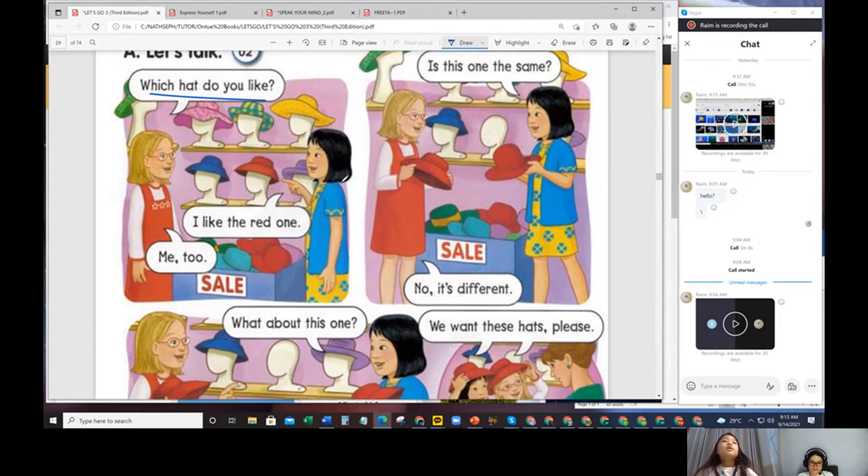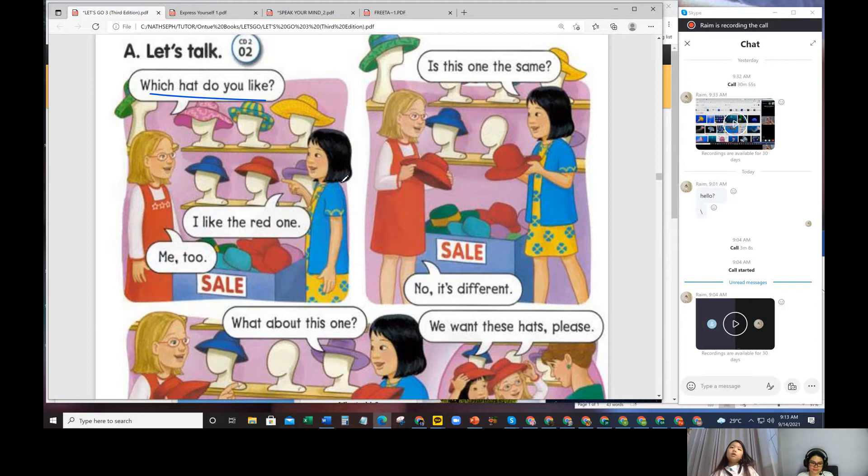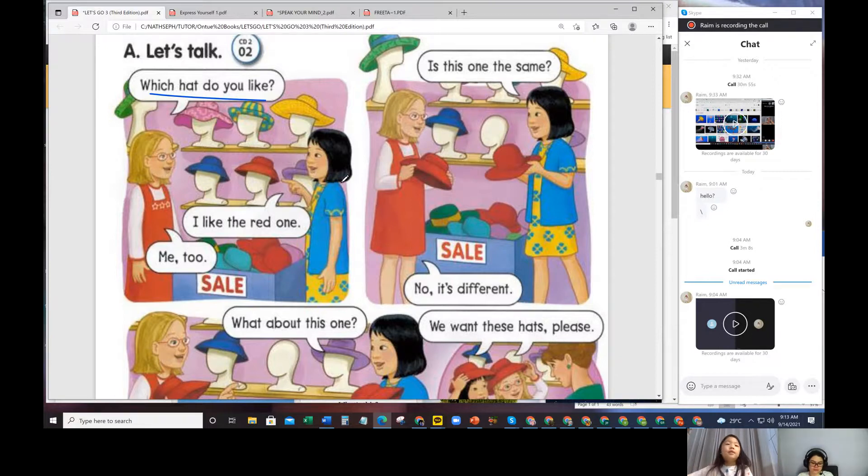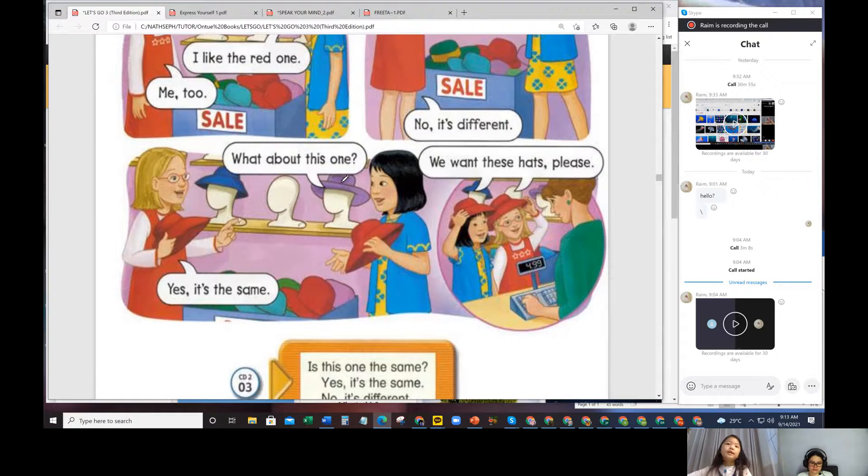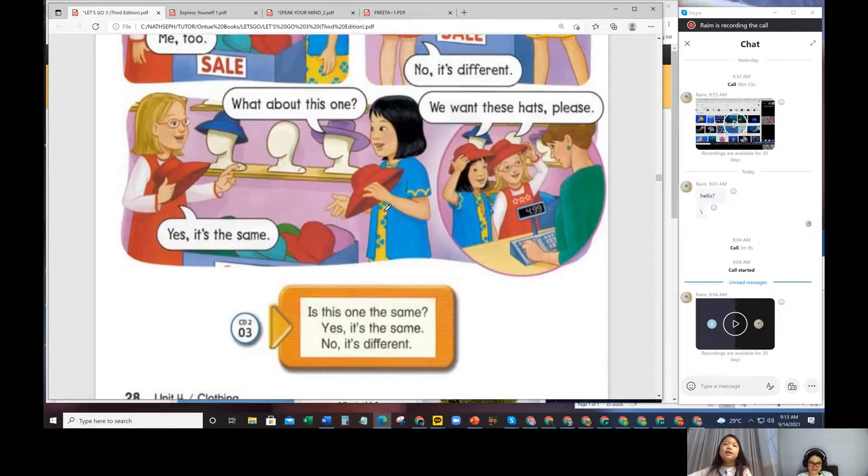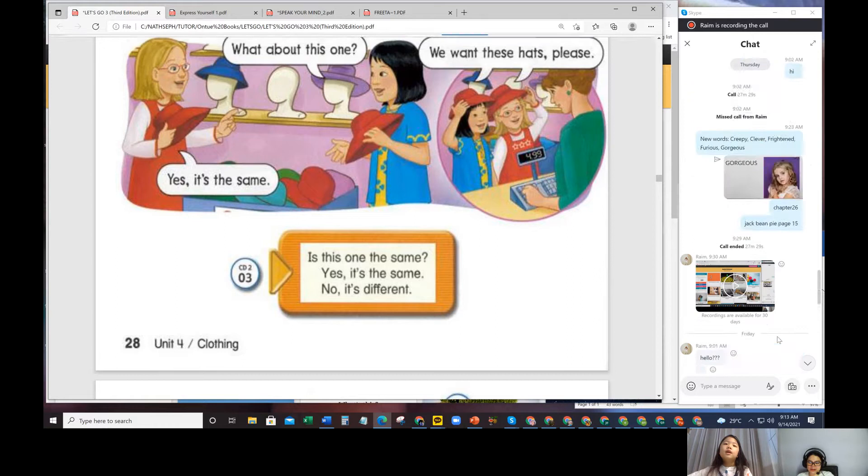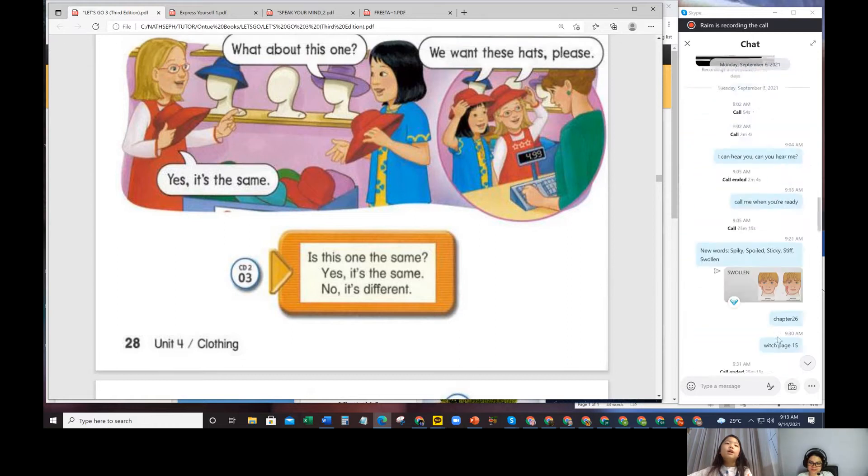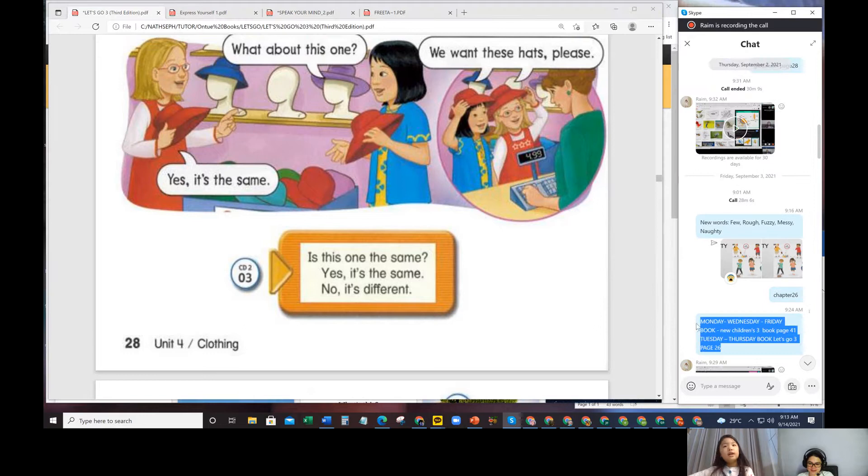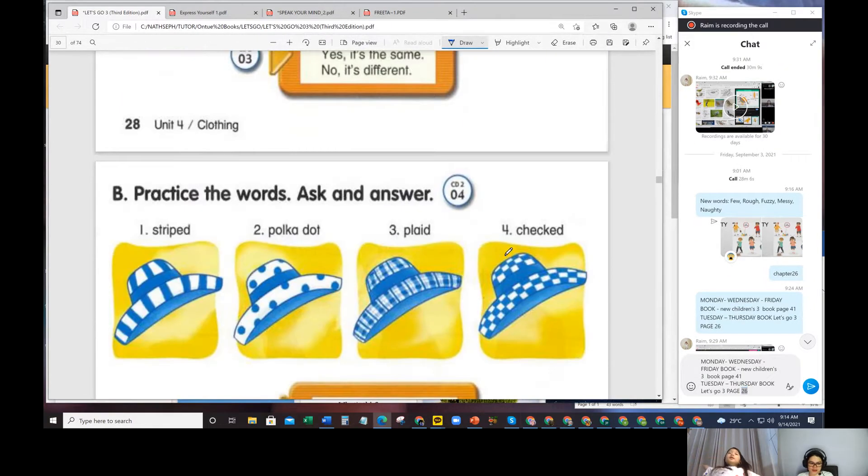Which hat do you like? I like the red one. Me too. Do you go shopping too? Sometimes. What do you want to buy when you're shopping? Toys. And clothes.